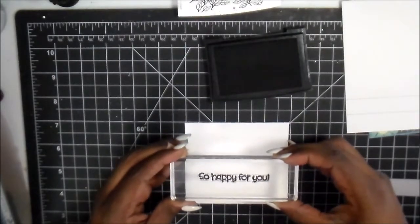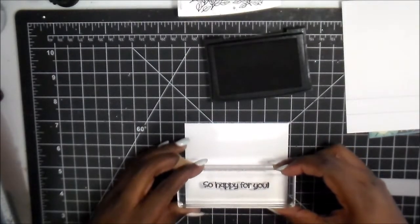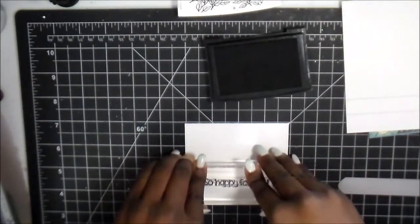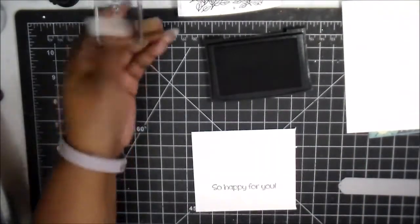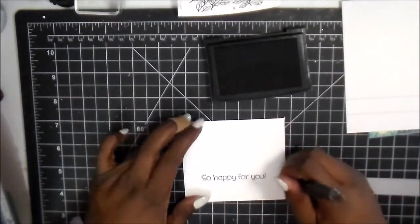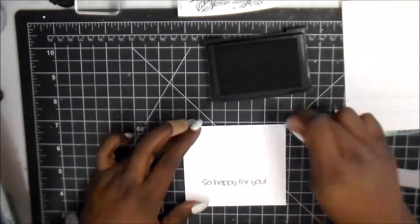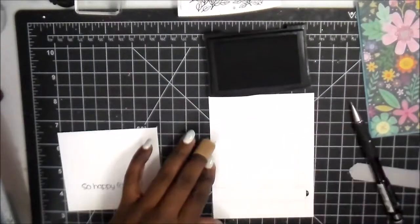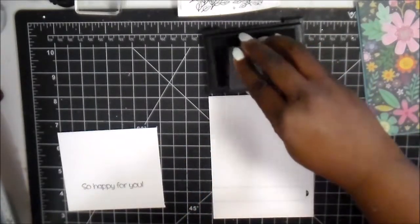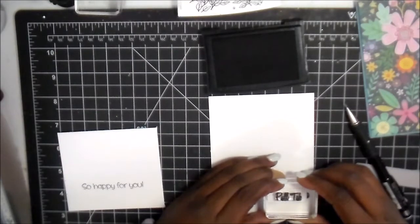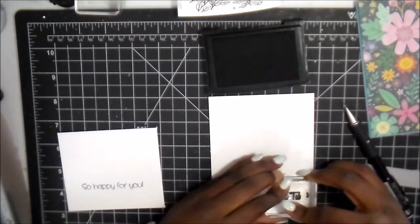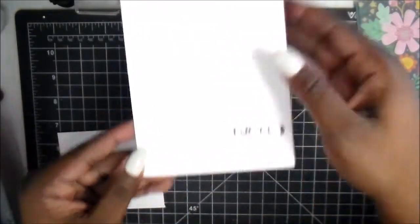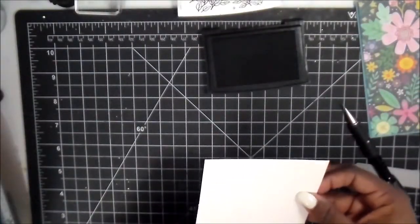I'm just trying to use my grid mat to line it up so I get it as straight as possible. Right there I just put in 'so happy for you.' Then on the tab part I'm just gonna put 'pull tab.' They have all different kind of sentiments in the stamp sets; these are just the two that I picked because this is going to be a congratulations card.